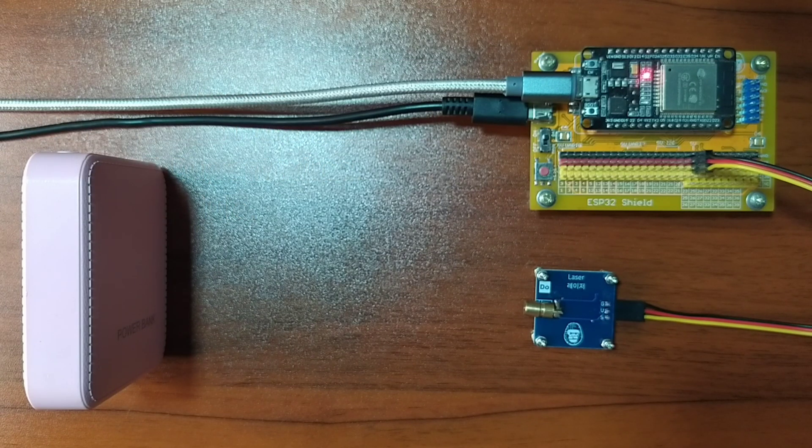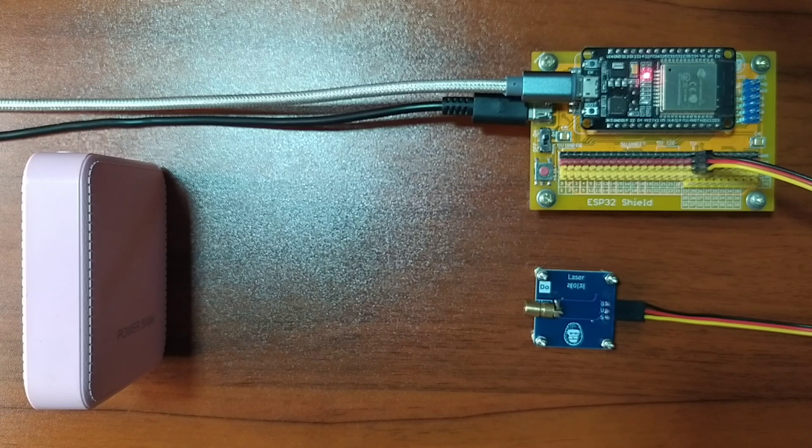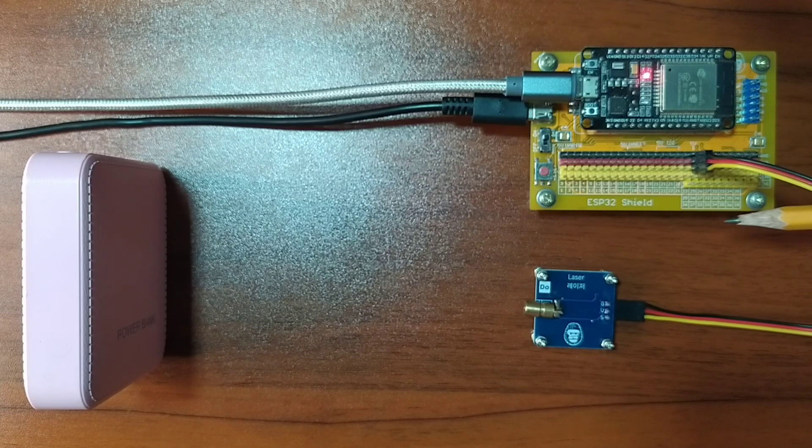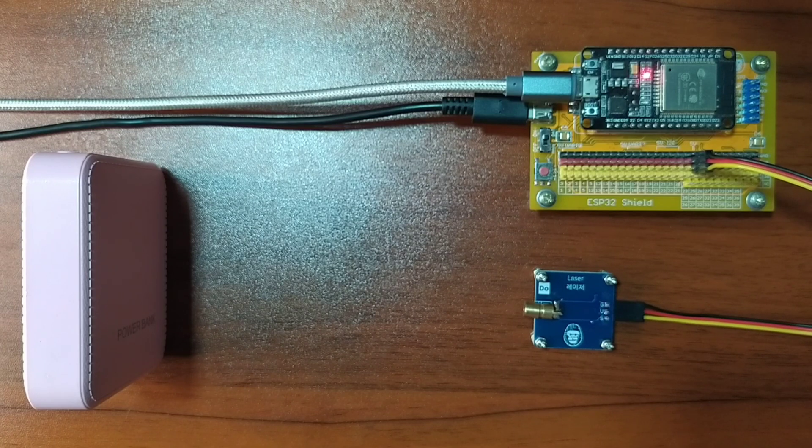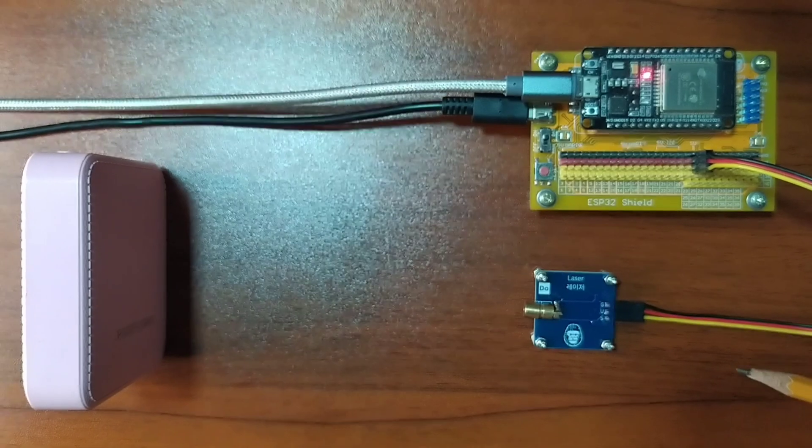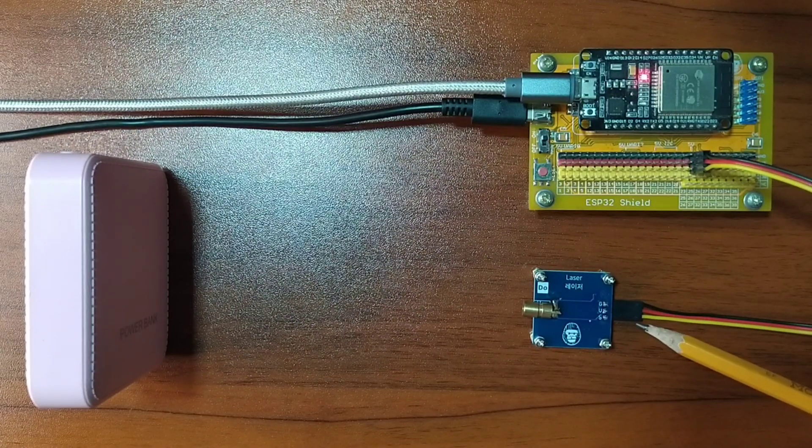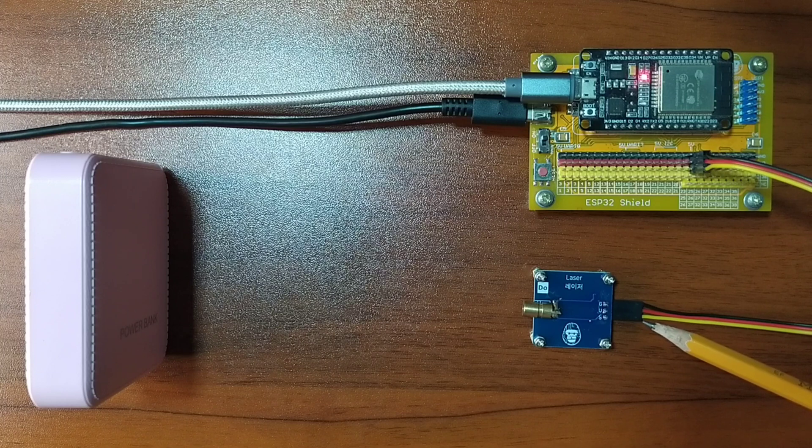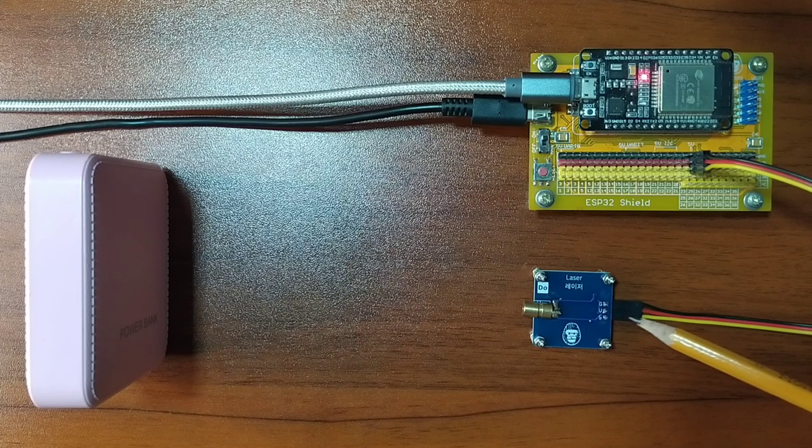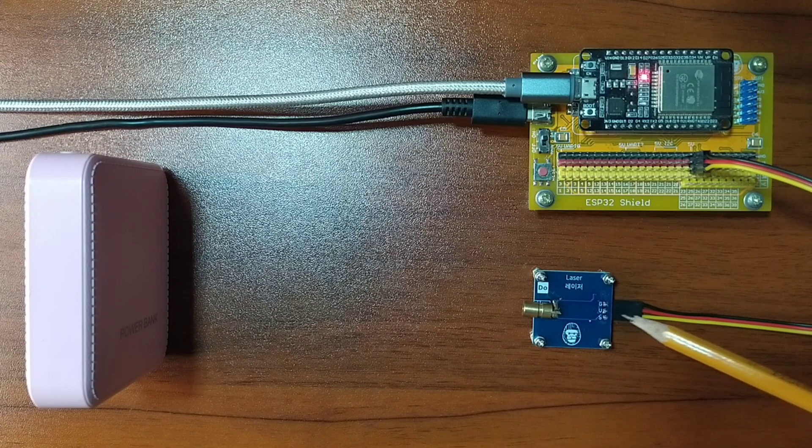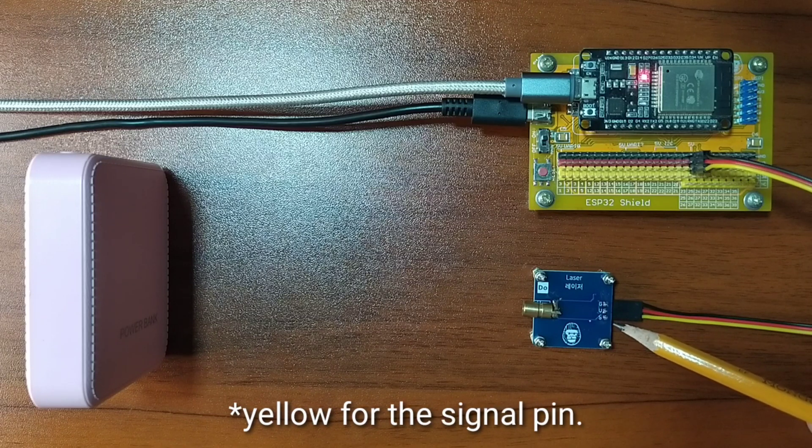I already have it set up in advance where the ESP32 is attached on top of the ESP32 shield. I also attached the DuPont jumper wires to the laser module by following a color coding, which is black for the ground, red for the VCC, and yellow for the signal pin.